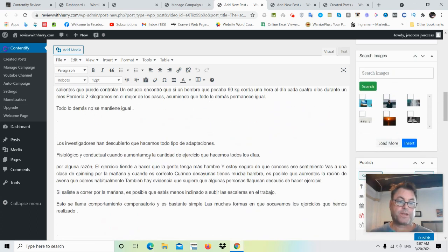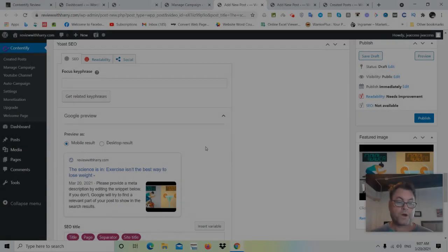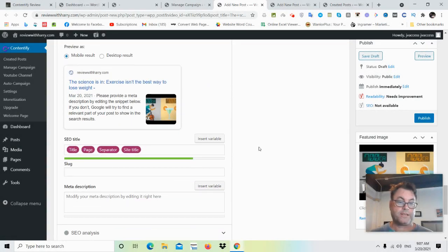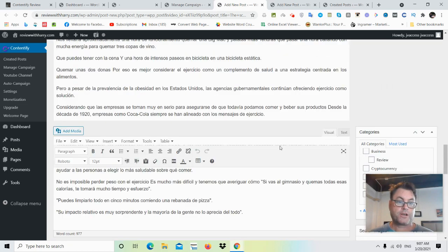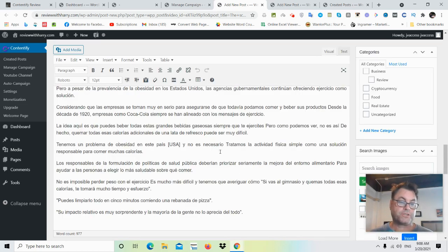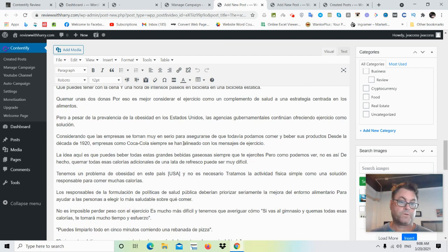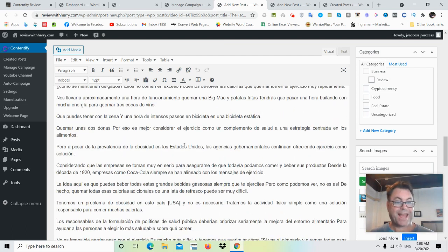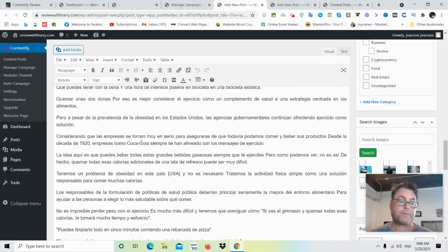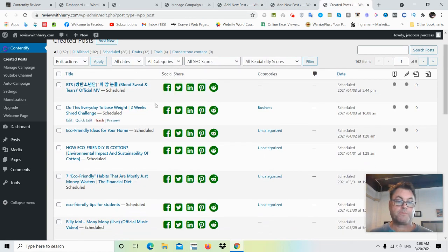Generally what I would suggest is just using this content without making any real major changes. What you're going to want to do is post these articles on your blog so that they rank in search engines. You're going to want a list of non-competitive keywords to rank quickly, and that's what I've got for you in my bonuses — I think that's really going to help you.